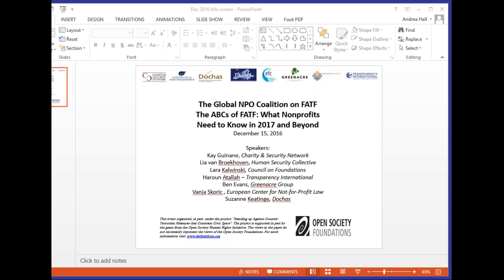Regarding the risk-based approach referenced in the new Recommendation 8, there are four key points. First, countries should identify which organizations fall within the FATF definition of NPO, requiring clarity around this specific definition. Second, of those NPOs, countries need to identify which are vulnerable to terrorism financing abuse — a smaller subset of the whole NPO sector.